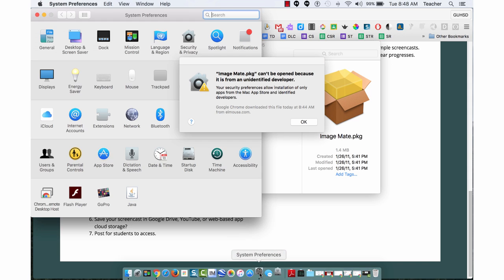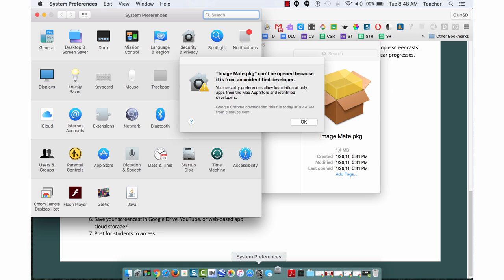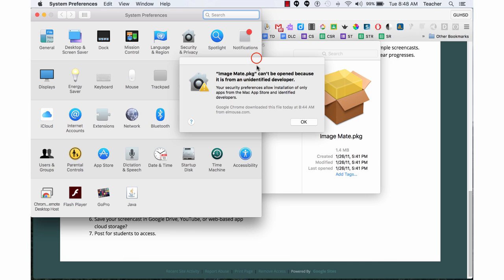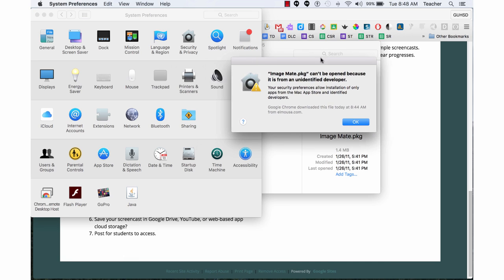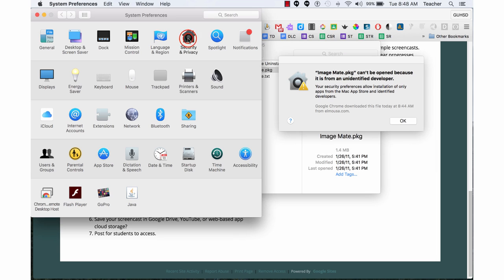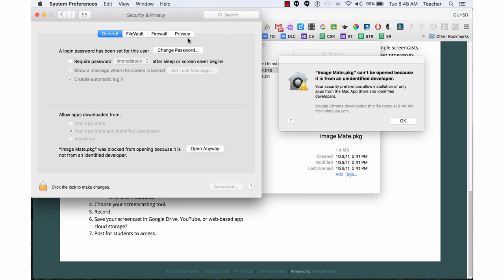So I'm going to open up my system preferences. Move this over a little bit. I'm going to go to security and privacy. Double click.